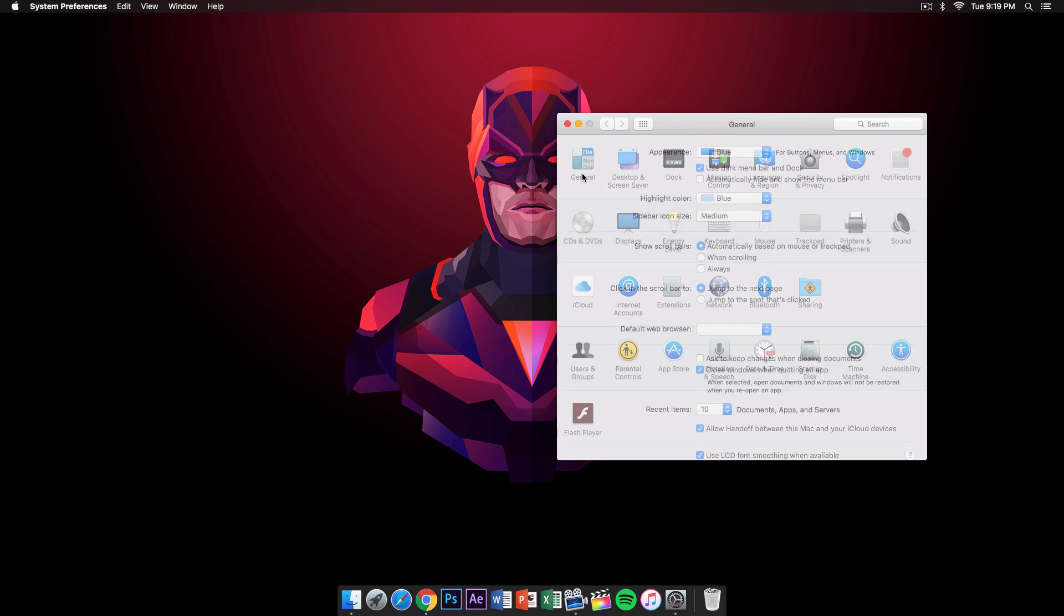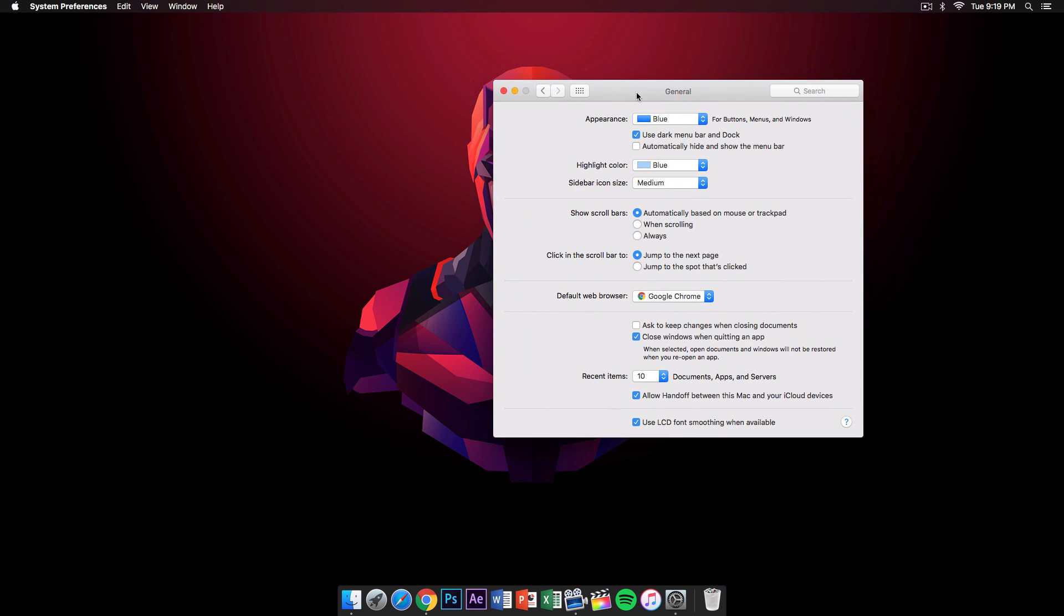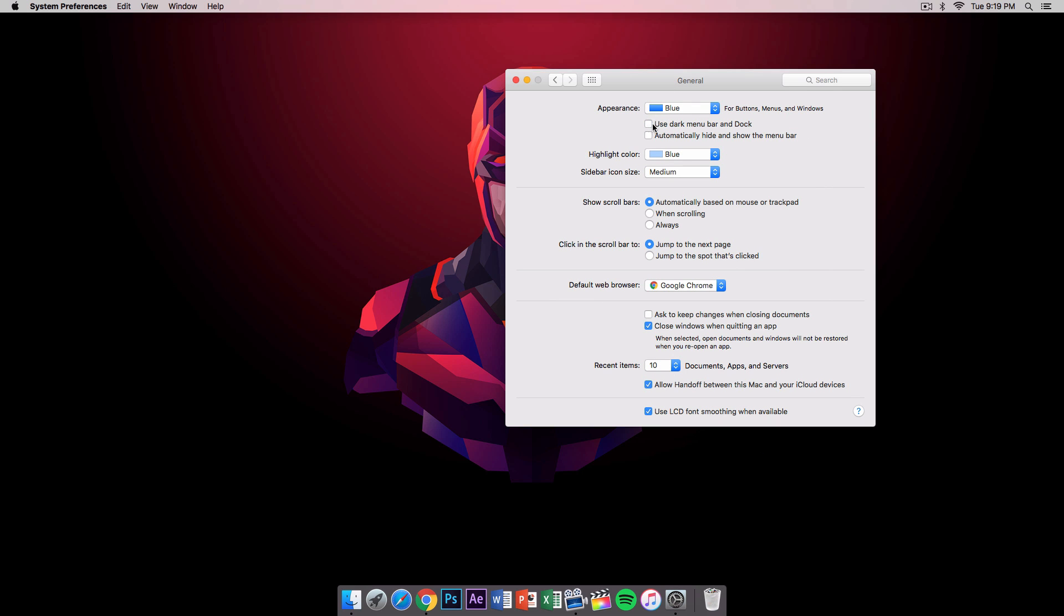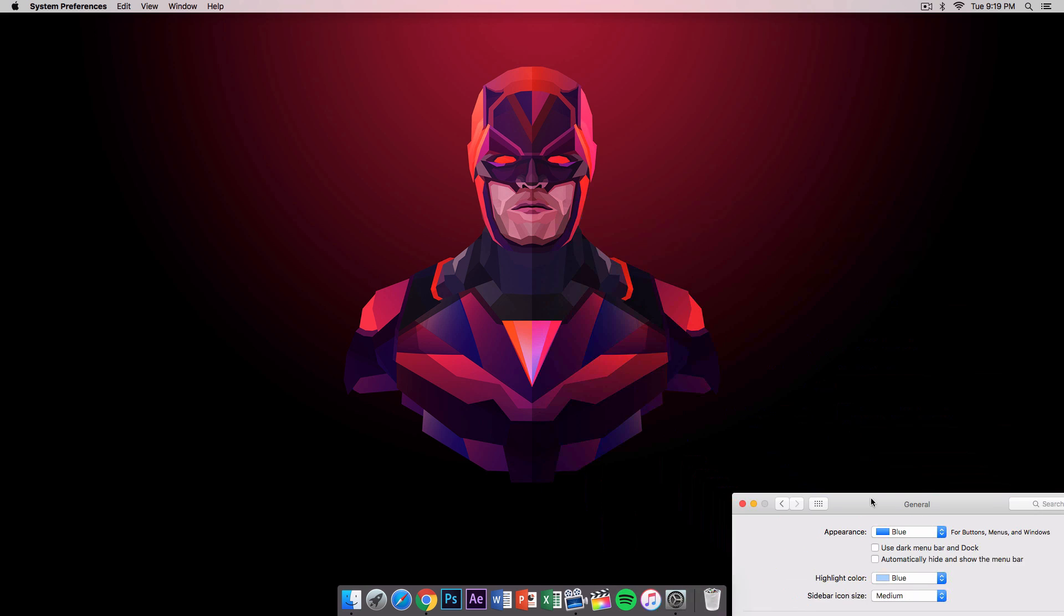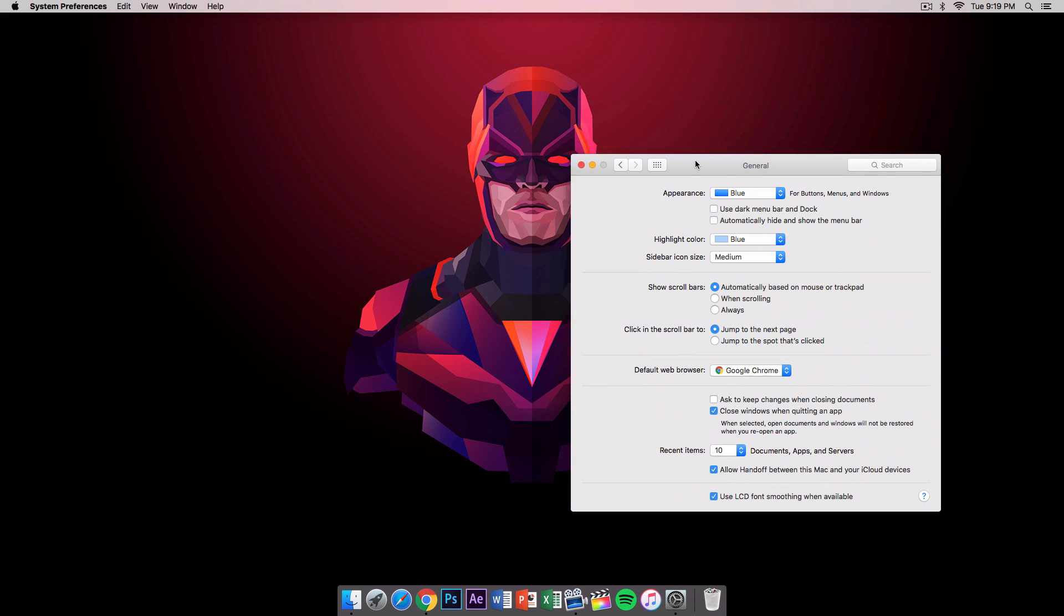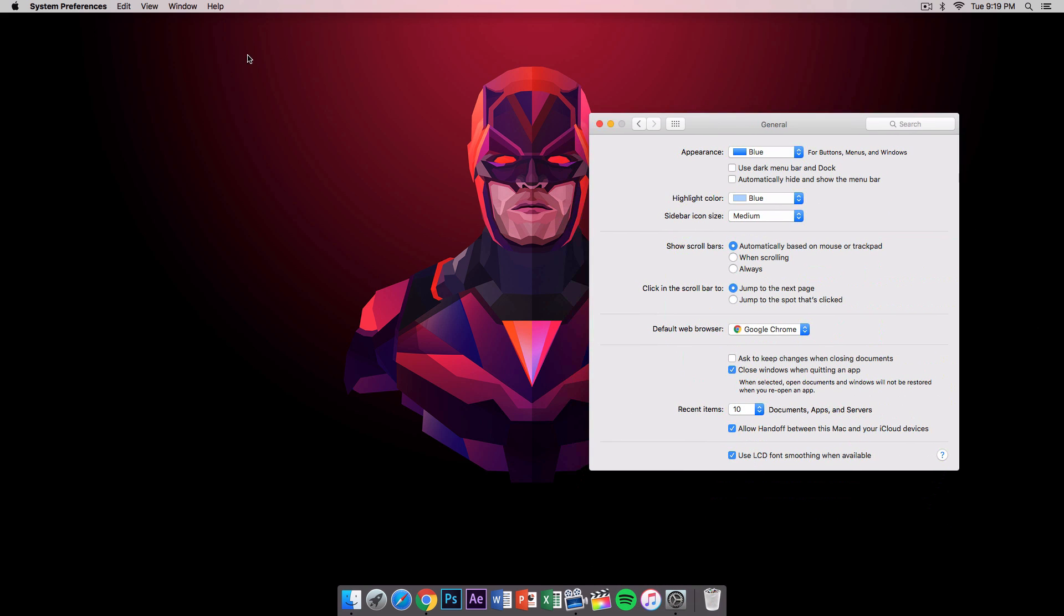hover over the general or you go on to general, and you go under appearance. You should have this right here checked—that's to have the dark menu. It says 'use dark menu bar and dock.' If you have that unchecked, it's gonna look just like this, and I don't really like it just because it doesn't match the theme